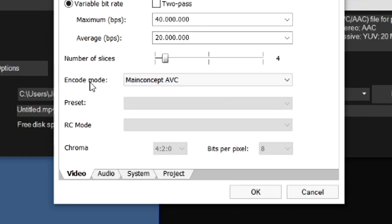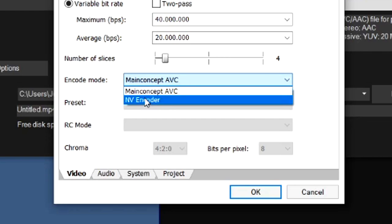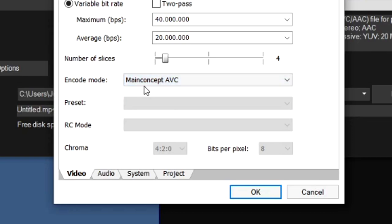It says Encode Mode right here and I want to basically point out that we have two options. The MainConcept AVC is basically high CPU usage, so it's going to use a lot of your CPU's power to render this video. Now the NV Encoder is basically low CPU usage, which is between 20 to 40 percent of your processor, and the MainConcept AVC is high usage up to 90 percent.